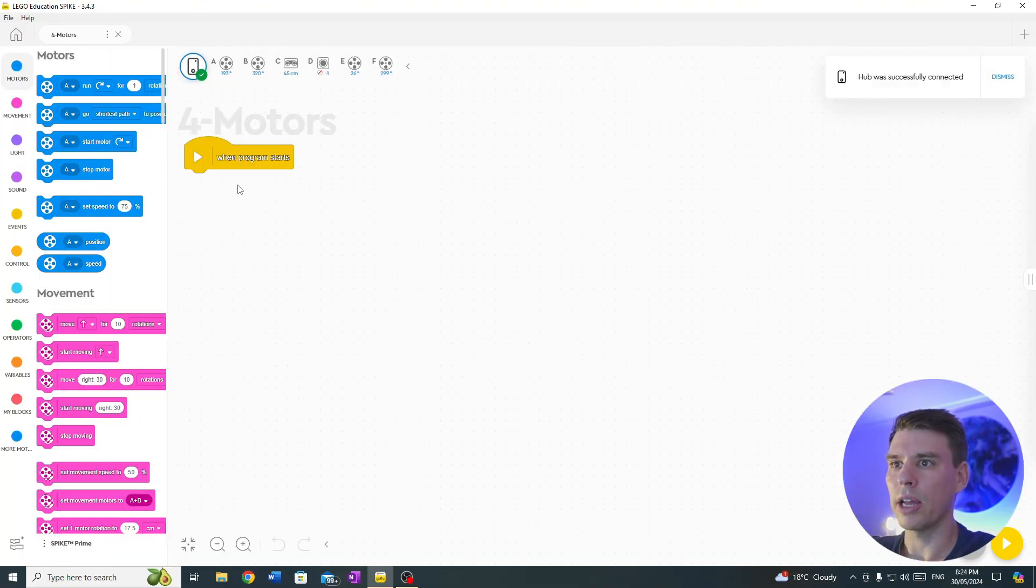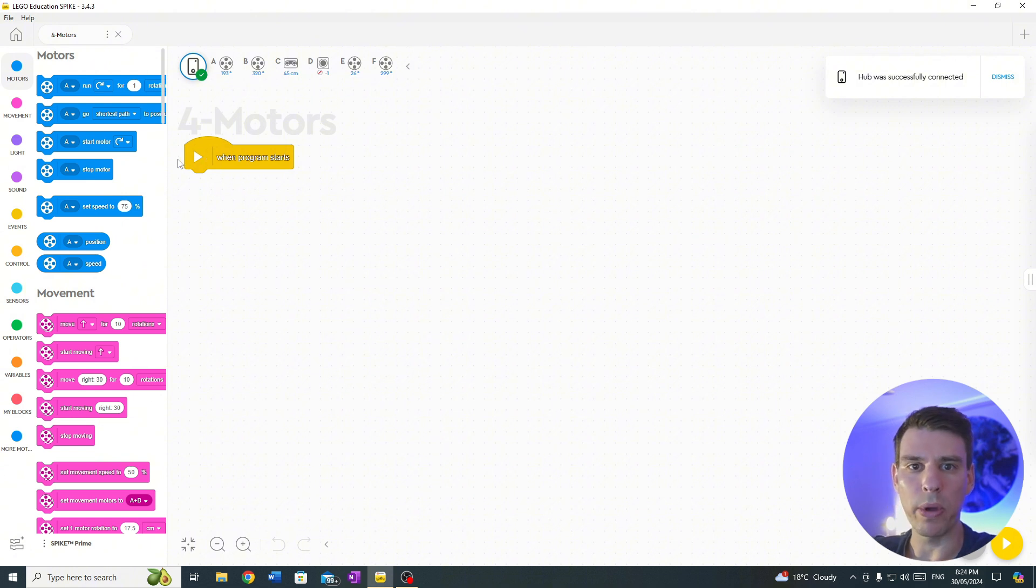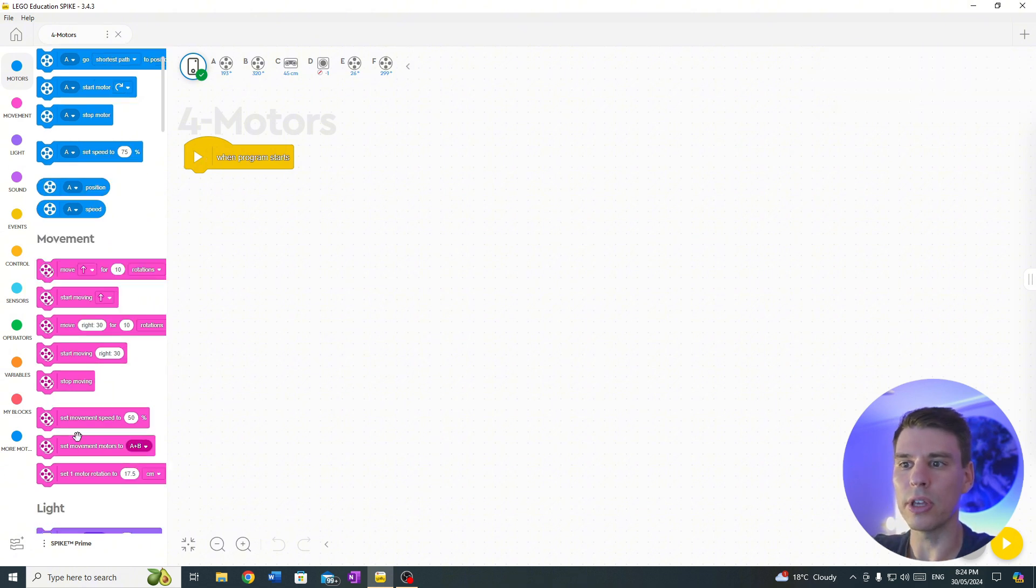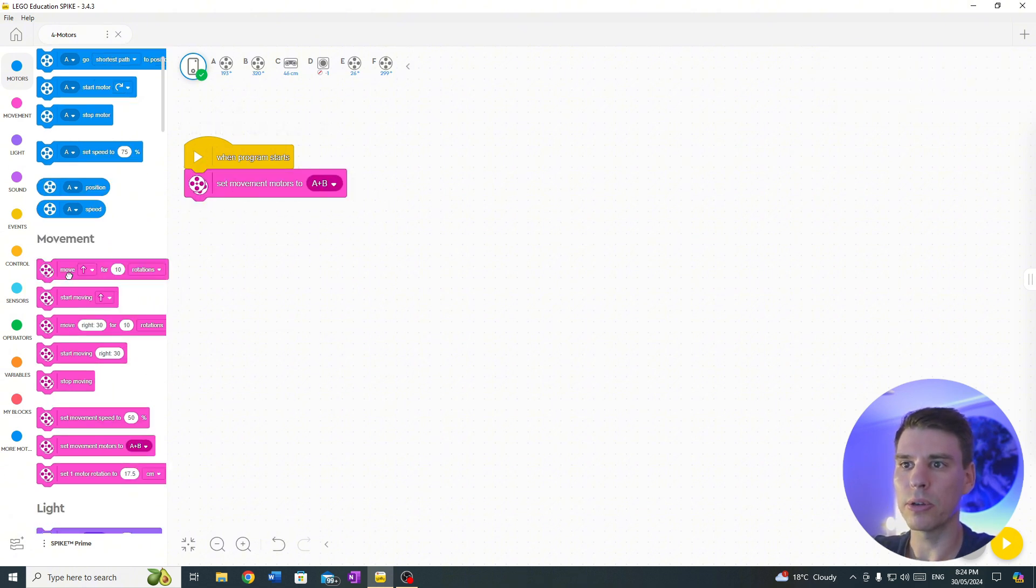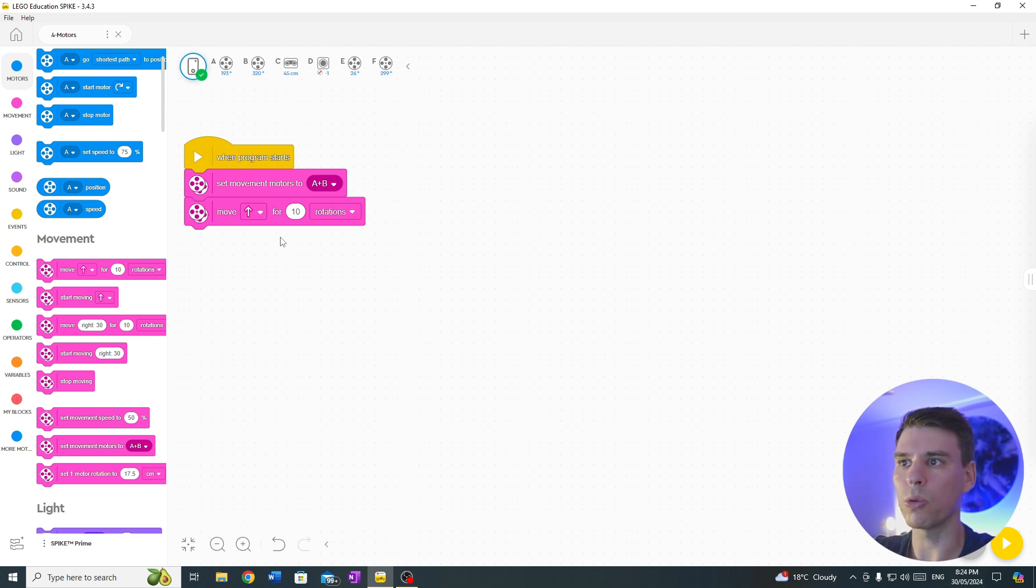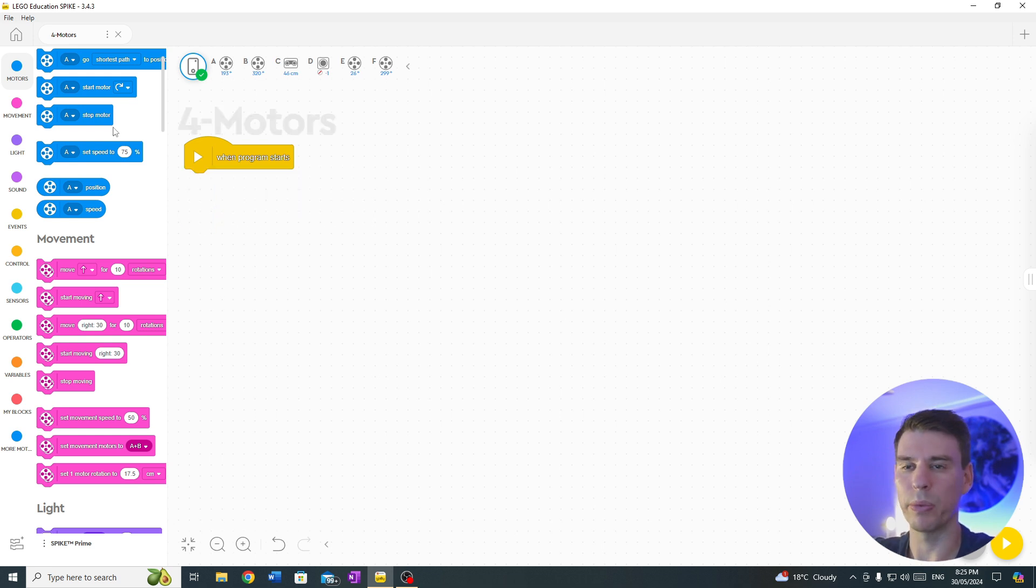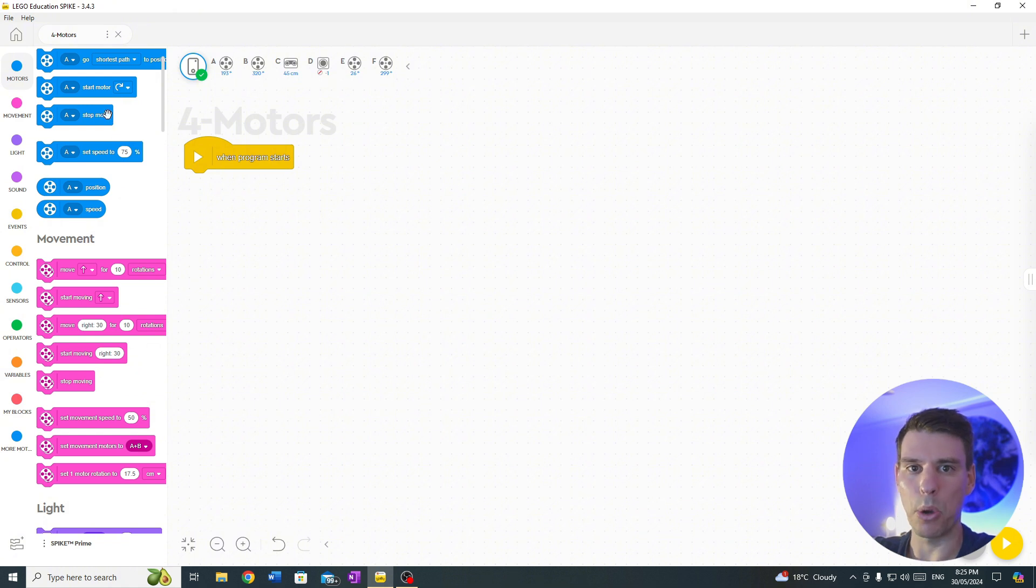Now to program a robot with four wheels, you can't use these pink blocks because they can only control two wheels at once. To control all four wheels separately, we need to use the blue blocks to create motor blocks for each direction of travel.